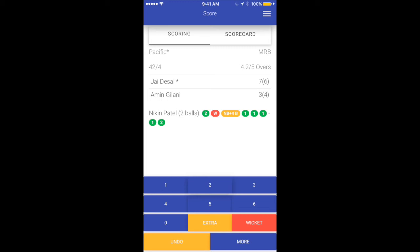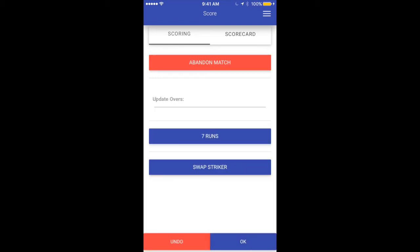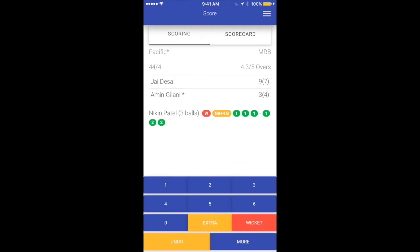Let's take another example where the batsman ran three runs but one was short — so basically we should score two. Jay is on strike and say he hit and ran three runs but only two were scored. If I score two, Jay would remain on strike whereas actually the striker should have swapped. In this case, mark two runs — the right score to add — go to more and say swap striker, and you'll see Amin is correctly on strike. That way the app gets the right score and you get the option to match what actually happened on the field.